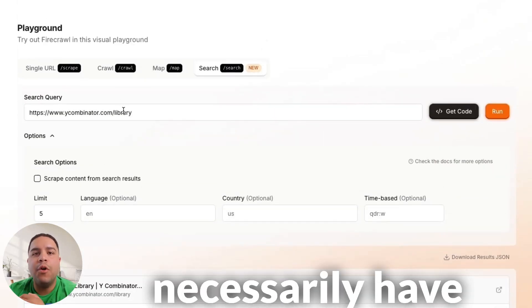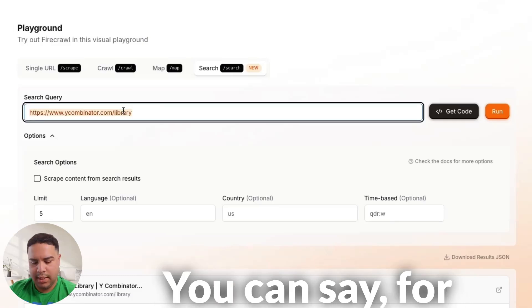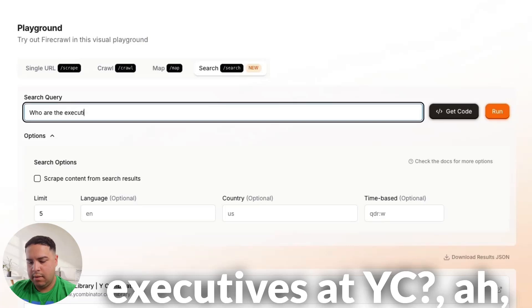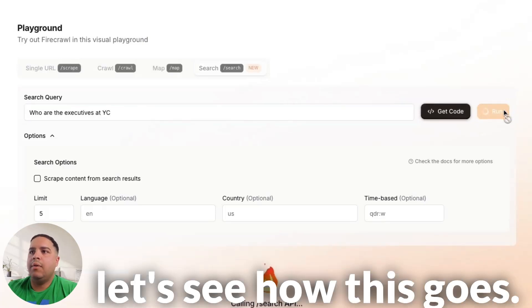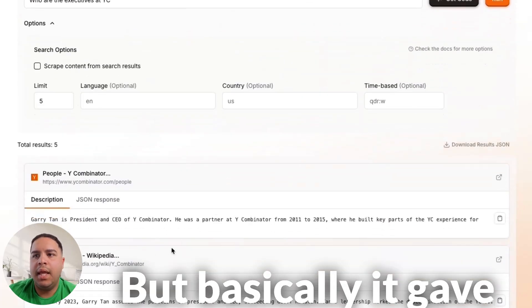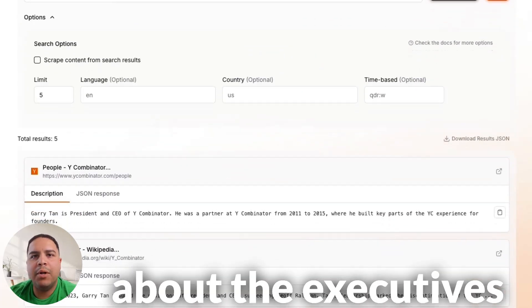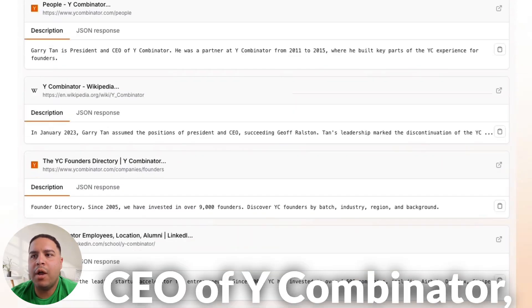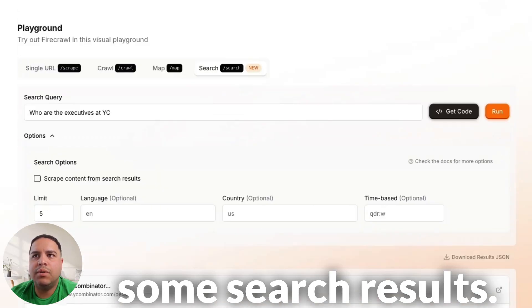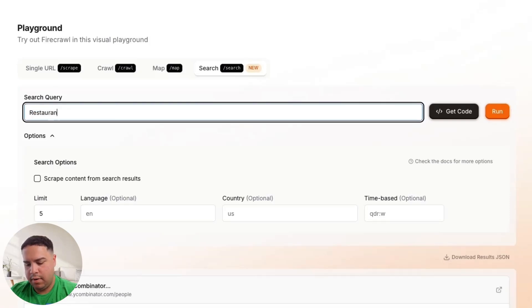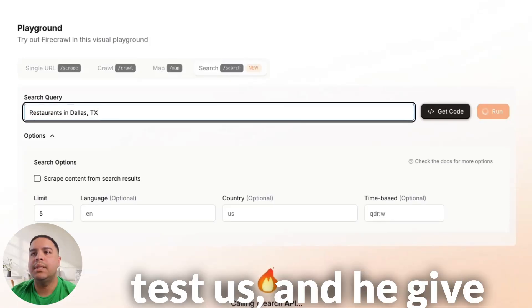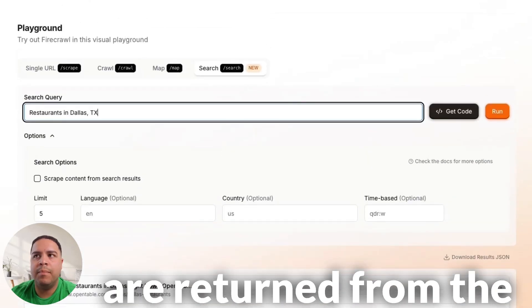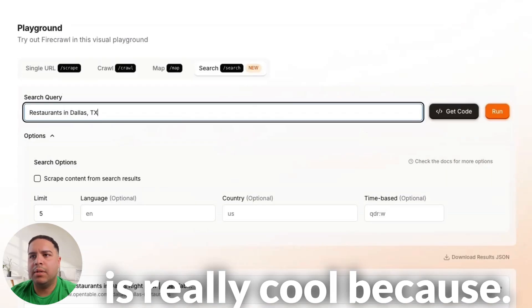Now, you don't necessarily have to provide a link on this one. You can say, for example, who are the executives at Y-C? And let's see how this goes. But basically, it gave you some information about the executives right now. And Gary Tang is the president and CEO of Y Combinator. And it's giving you some search results. You can also search for restaurants in Dallas, Texas. And it gives you a list of links that are returned from the search engine, which is really cool.